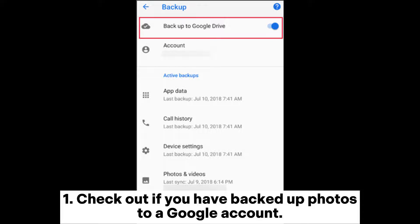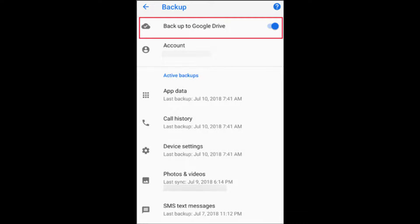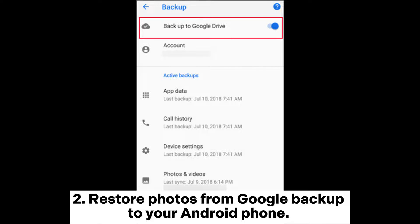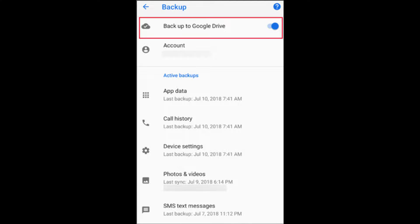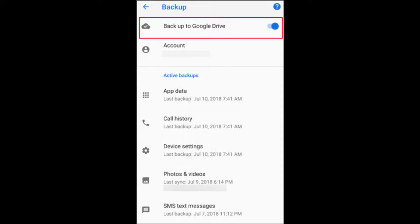Check if you have backed up photos to a Google account. On your Android phone, go to Settings, then Google, then Backup. If you have turned on the option Backup to Google Drive, you can restore photos from the Google backup. On your Android device, sign into the Google account you use for backup, go to Google Drive, and choose the photos you wish to retrieve.